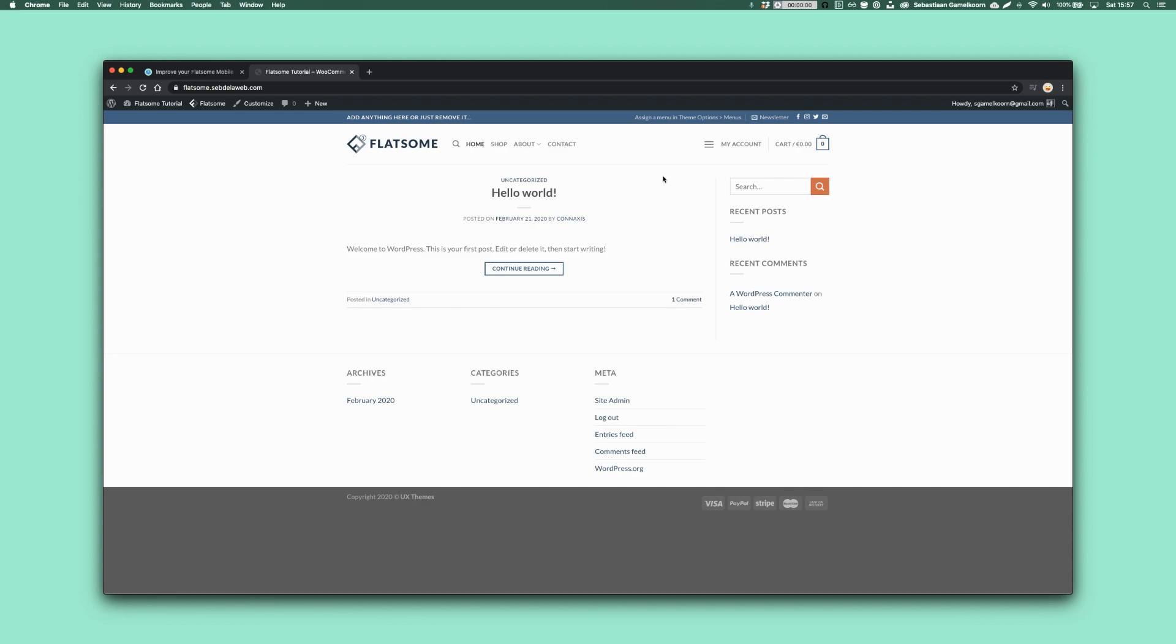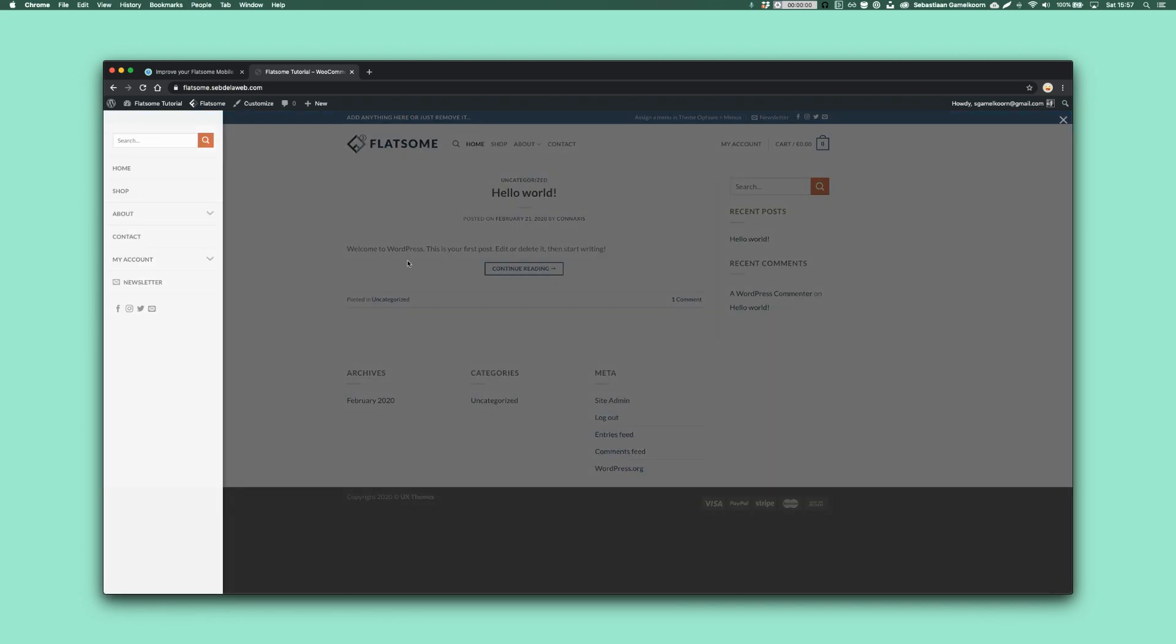Hey, what's up? This is Seb de Loeb and welcome back. I'm going to show you how to improve this mobile menu of Flatsom. I created some CSS.